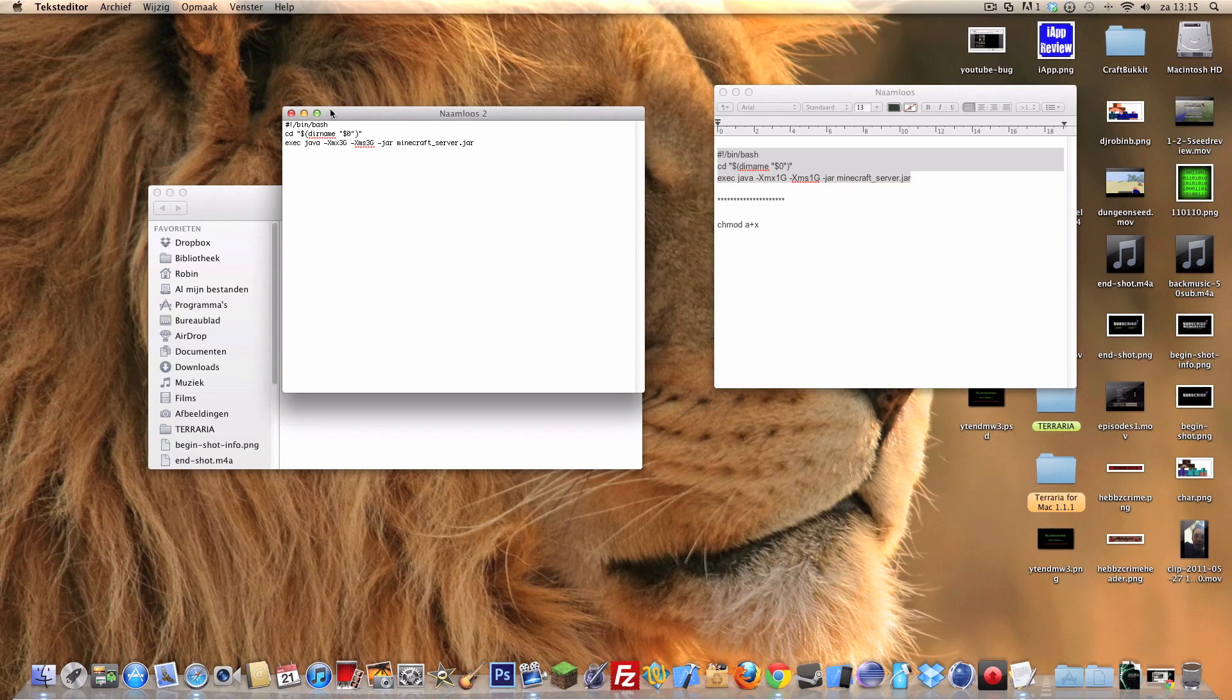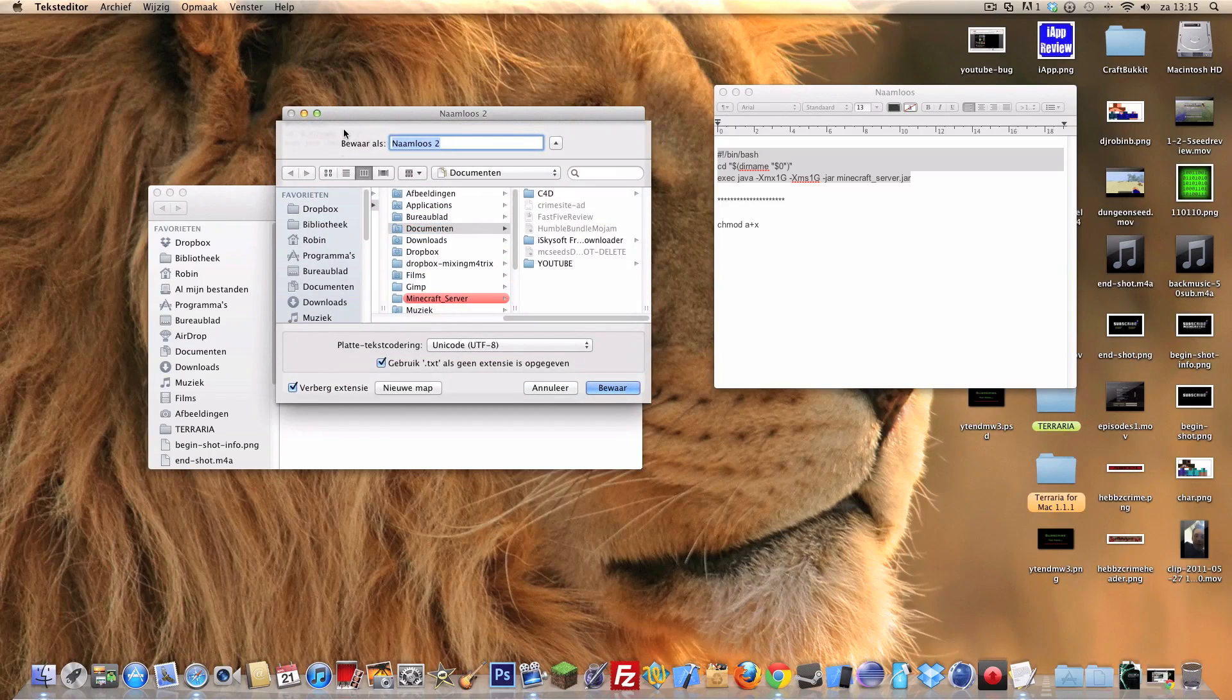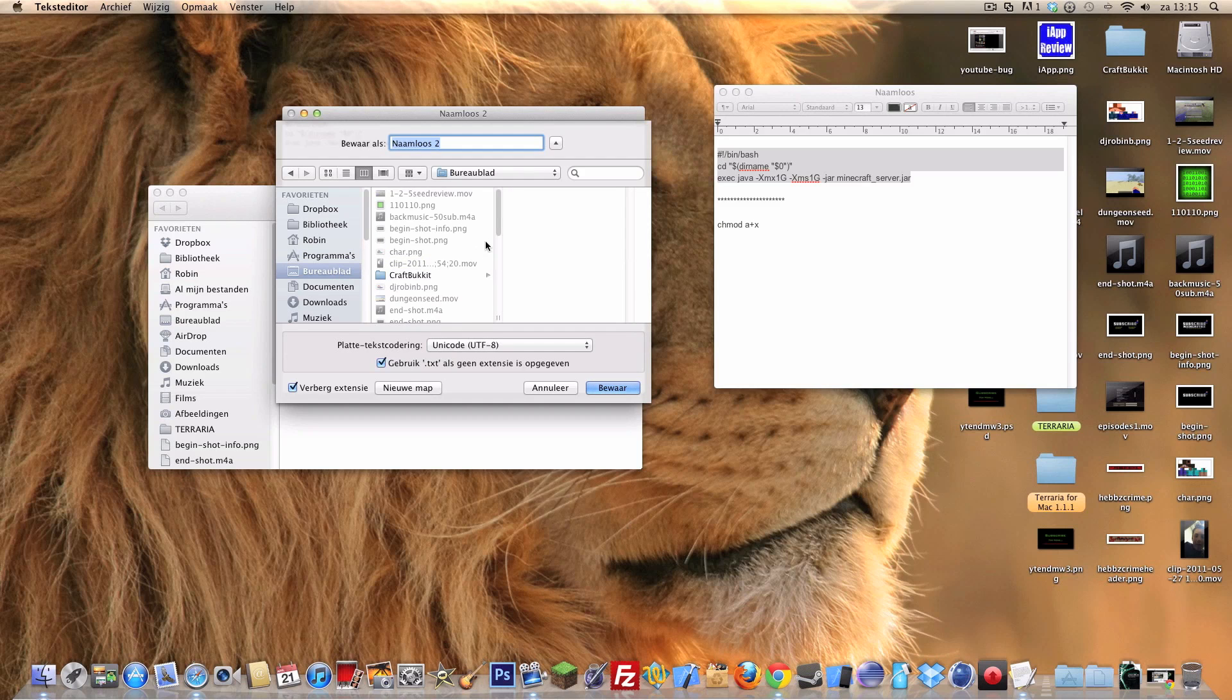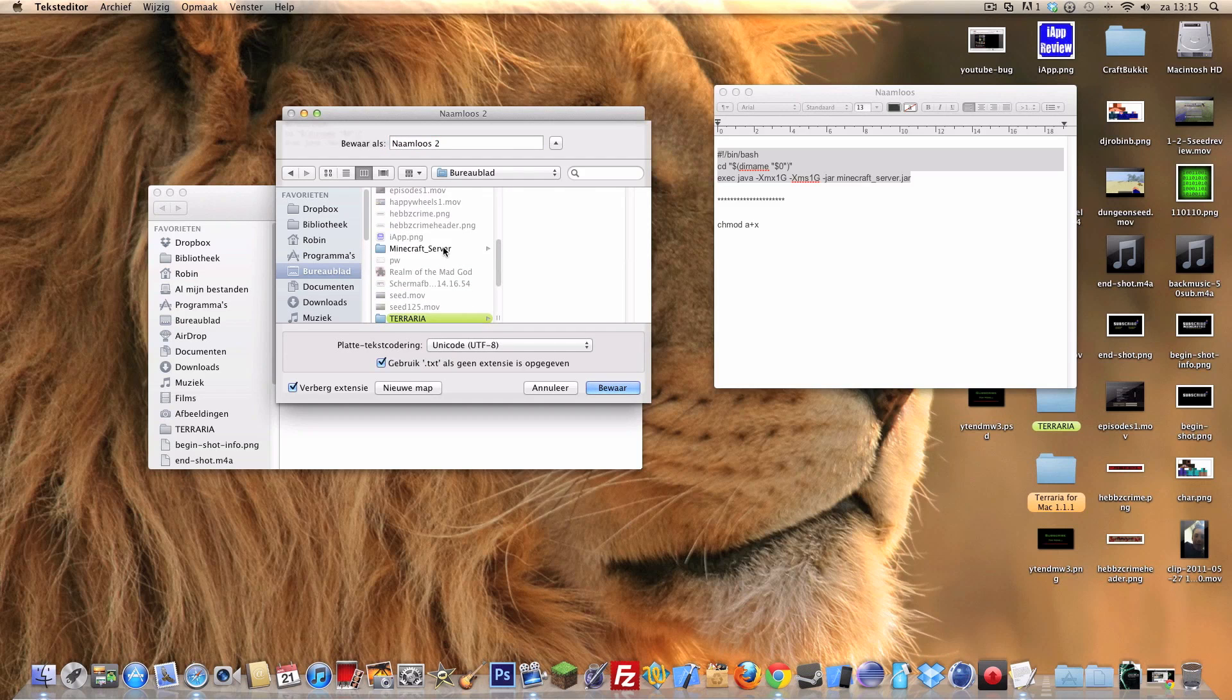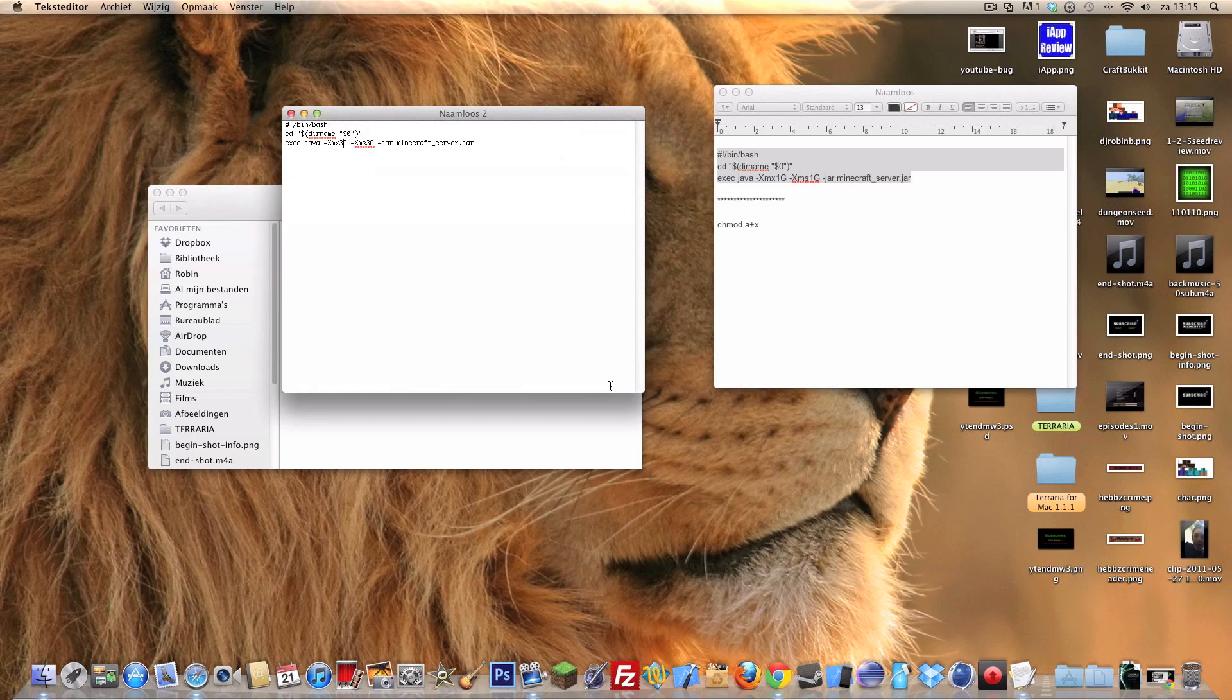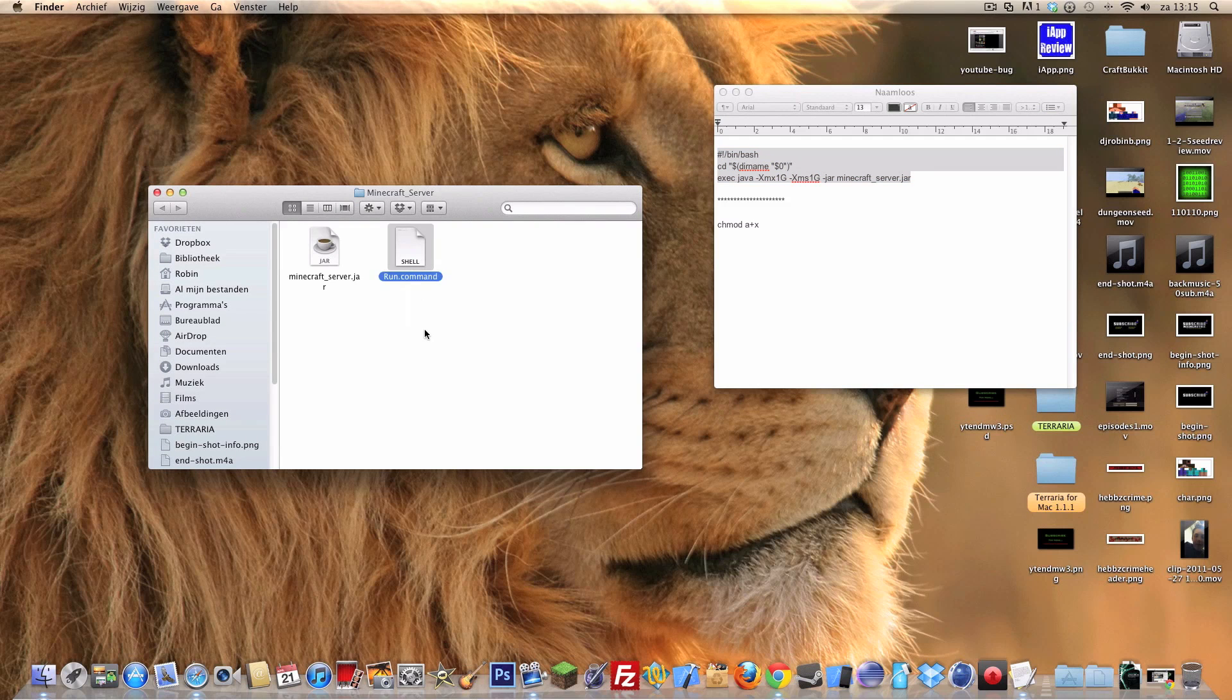What we're gonna do right now is we're gonna save it. We're gonna save it in the folder which was located on the desktop. We're gonna call it run.command. Be sure to do .command, else it will not work. So now it's a shell file.